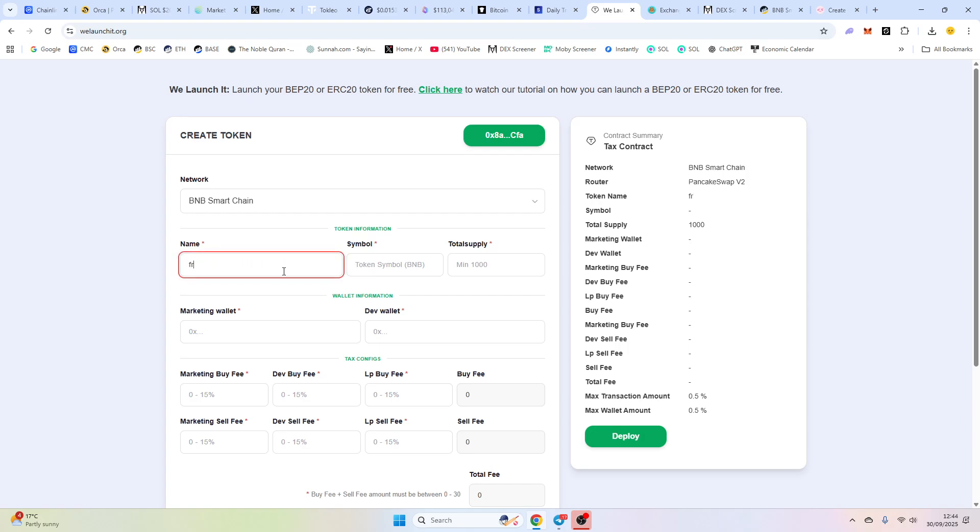We're going to call this Frog and our symbol is going to be Frog as well. Now you put in your supply, you can do any supply you want. It's up to you.